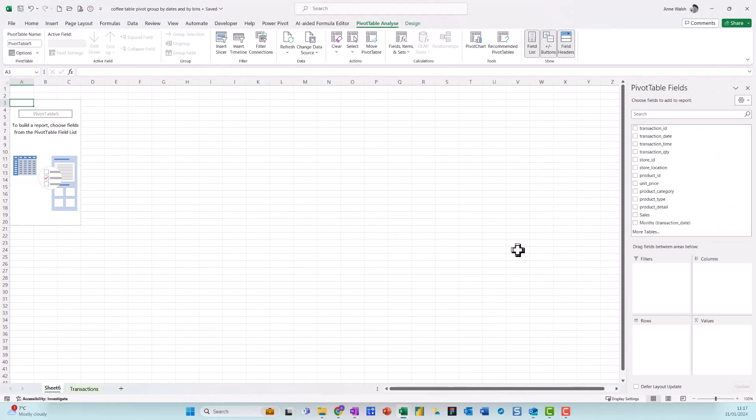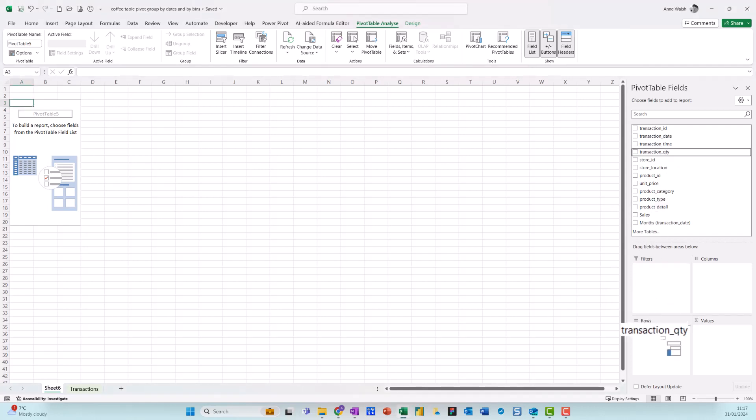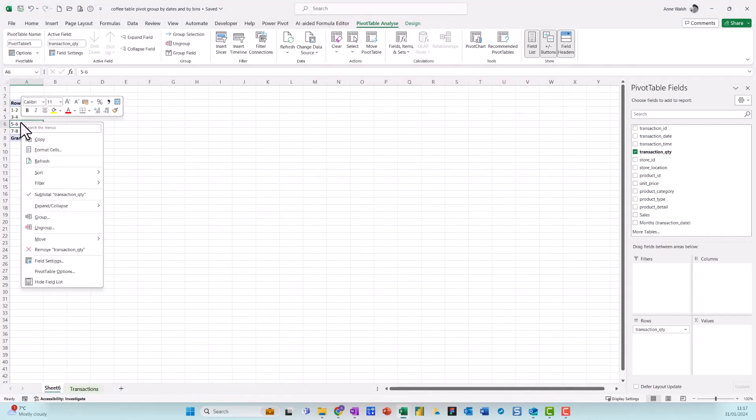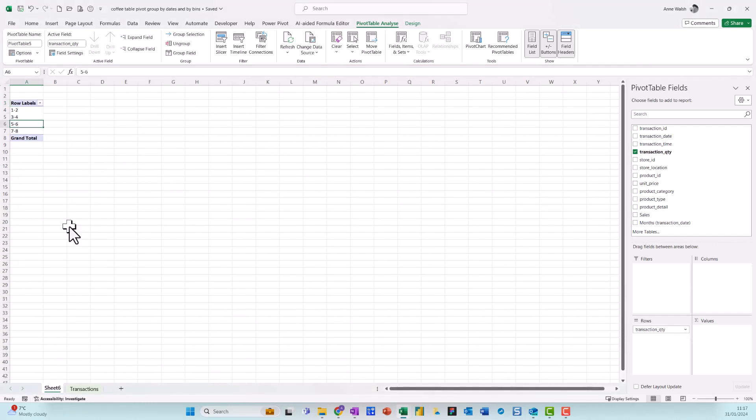Now what I'm going to do this time is drag my transaction quantity down into my rows. You see there it does that one, and I'm just going to ungroup that for a second because I'd grouped it a few minutes ago and obviously it was still holding on to it.